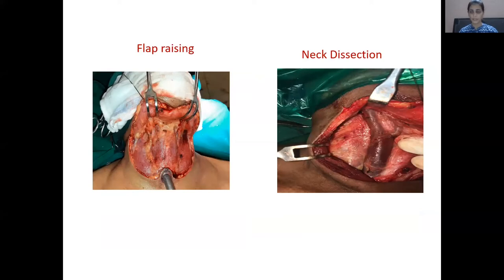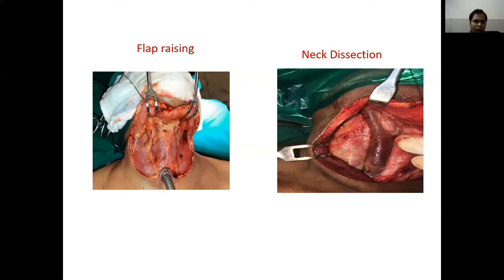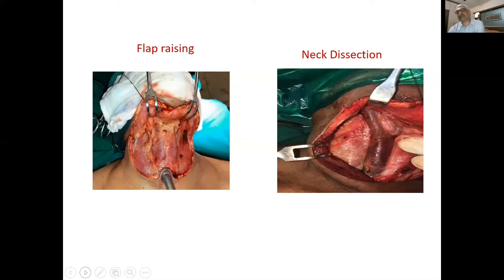In a node-positive neck, a level 2 to 5 neck dissection is performed. In an N0 neck, a level 2 to 4 neck dissection is done. In all laryngectomy cases, bilateral level 2 to 4 neck dissection is preferred in an N0 neck. In supraglottic, hypopharyngeal subsites, bilateral neck dissection is recommended even for N0 cases, while in lateralized glottic disease, unilateral neck dissection may suffice.